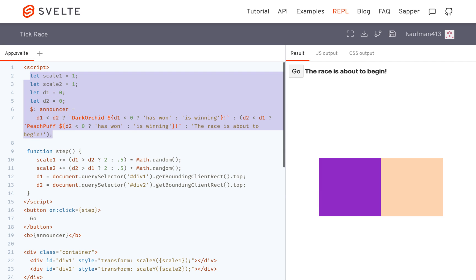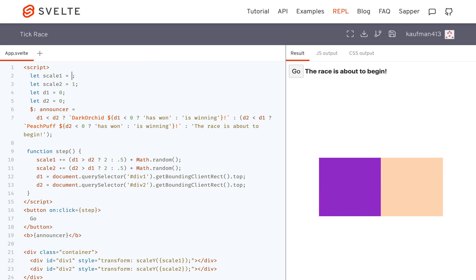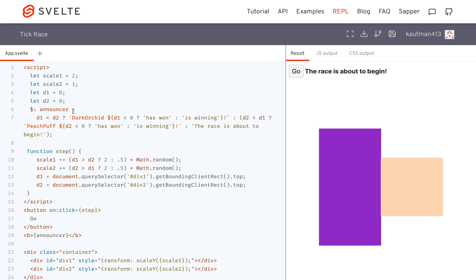So Svelte can choose when to update the DOM or the screen after you've changed your variables. For example, if I change this to two, then it gets updated like that. But it could wait. For example, maybe I want to change this one and this one, and maybe it knows that I'm going to change them both.